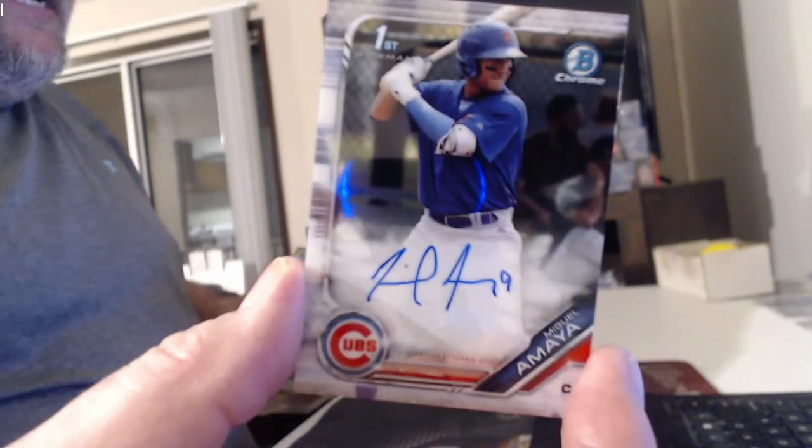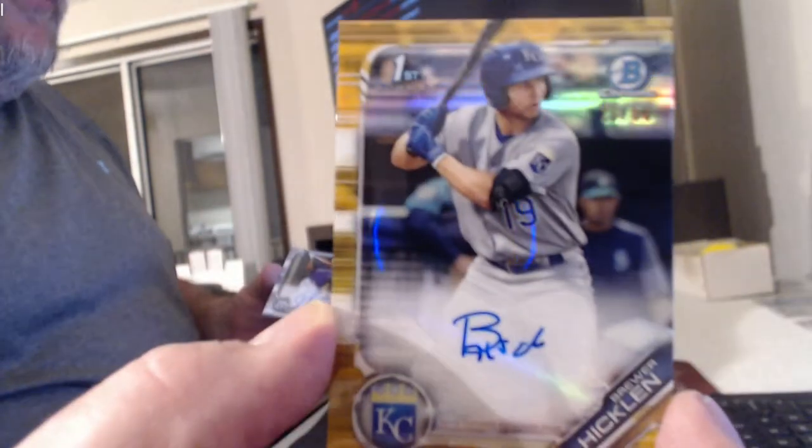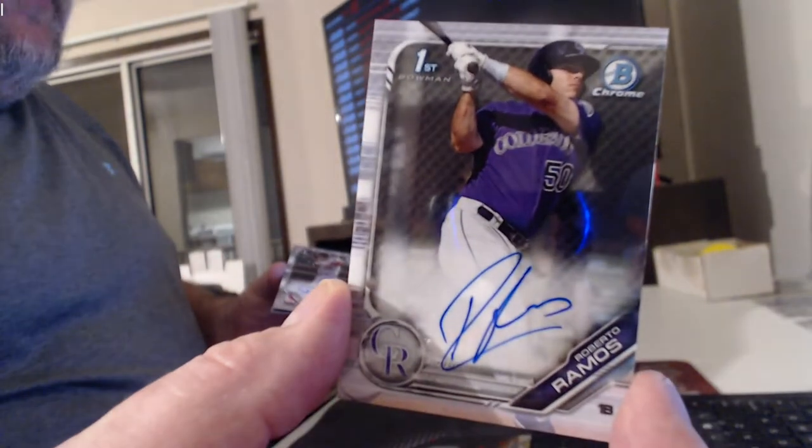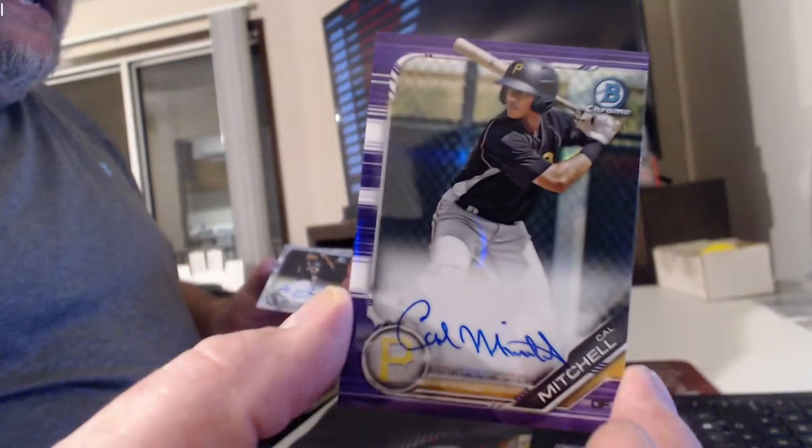Brad Amaya. Gold Refractor Auto, Brewer Hicklin. Roberto Ramos Auto. Andrew Canizzer Auto. Cal Mitchell.